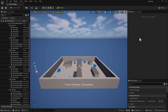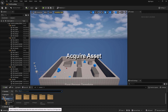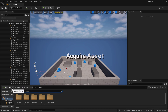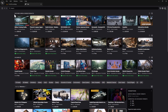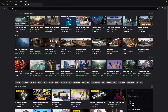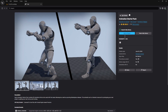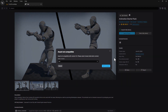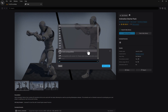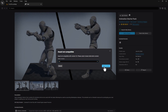We're going to start out today in a 5.5 first-person project. We're going to go down to the content drawer to acquire our asset. We'll start by going to the Fab Store, type in 'Animation Starter Pack' — it's going to be this first one right here. Click and add to project. Since we're using 5.5, we'll use the highest compatible version, so 5.2 should be fine. Select 'Add to Project'.